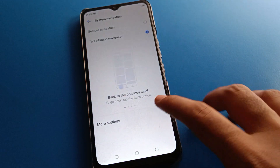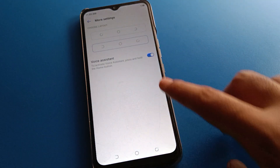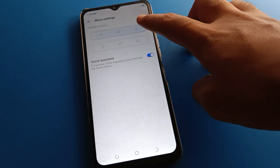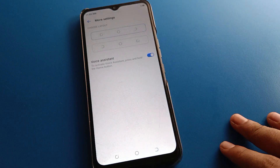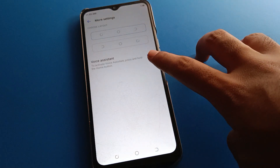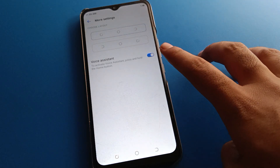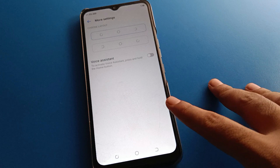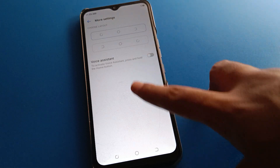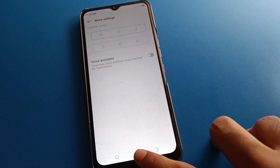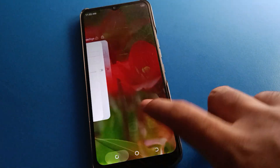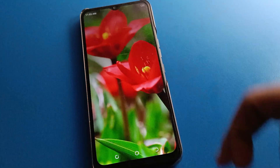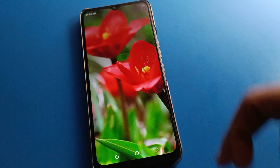If you want to set the default button layout, click here. You can also use voice assistant settings — press and hold the home button to activate voice assistant. Thanks for watching the video!